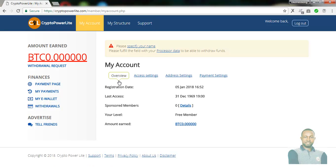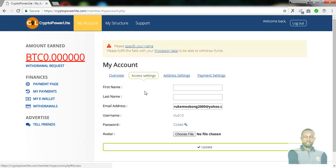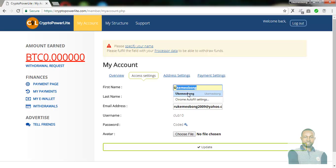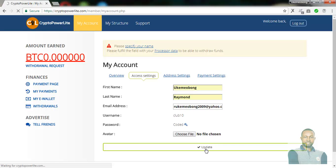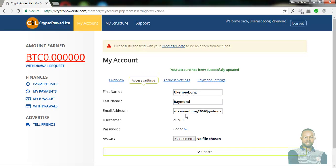The next thing to do after successfully signing up is to set up your account. Click on access settings. Once you click on access settings, you have to fill in your name — your email address is already there from sign-up. Fill your first name and last name, then click on update. Wait for it to load, and it will bring up a message: 'Your account has been successfully updated.' You are done with the access setting.